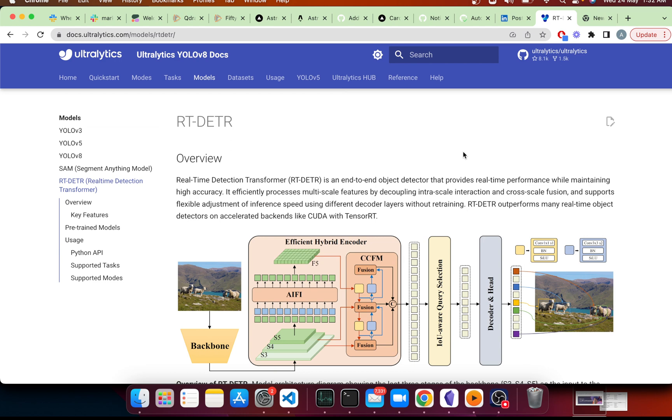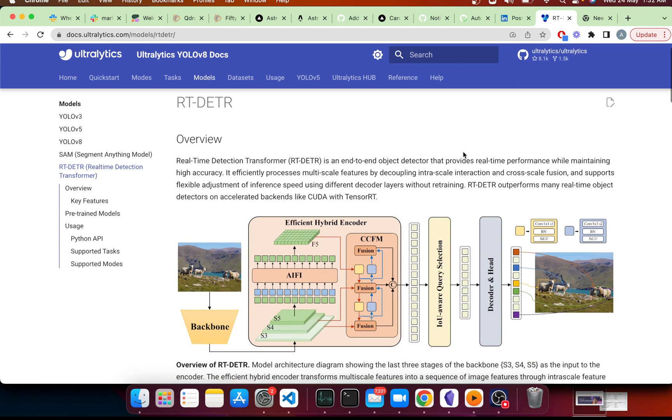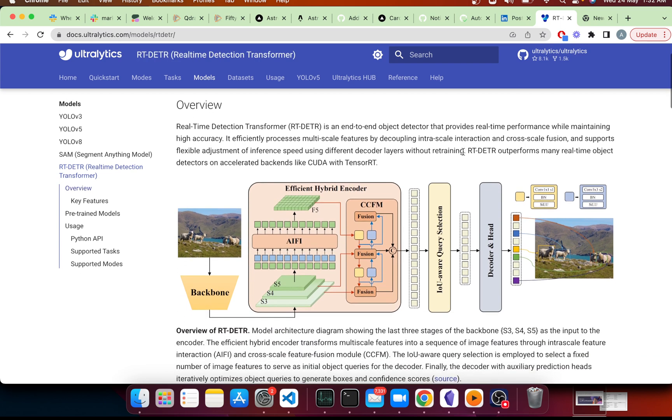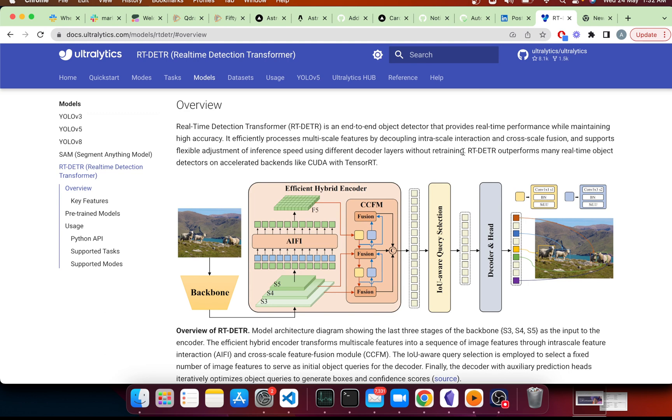This paper claims to have higher accuracies than YOLO and single-shot detector models while keeping it real-time as well. This in itself is quite impressive, but they took it a step further to say that the NMS module is no longer needed because the output does not contain duplicate detections.